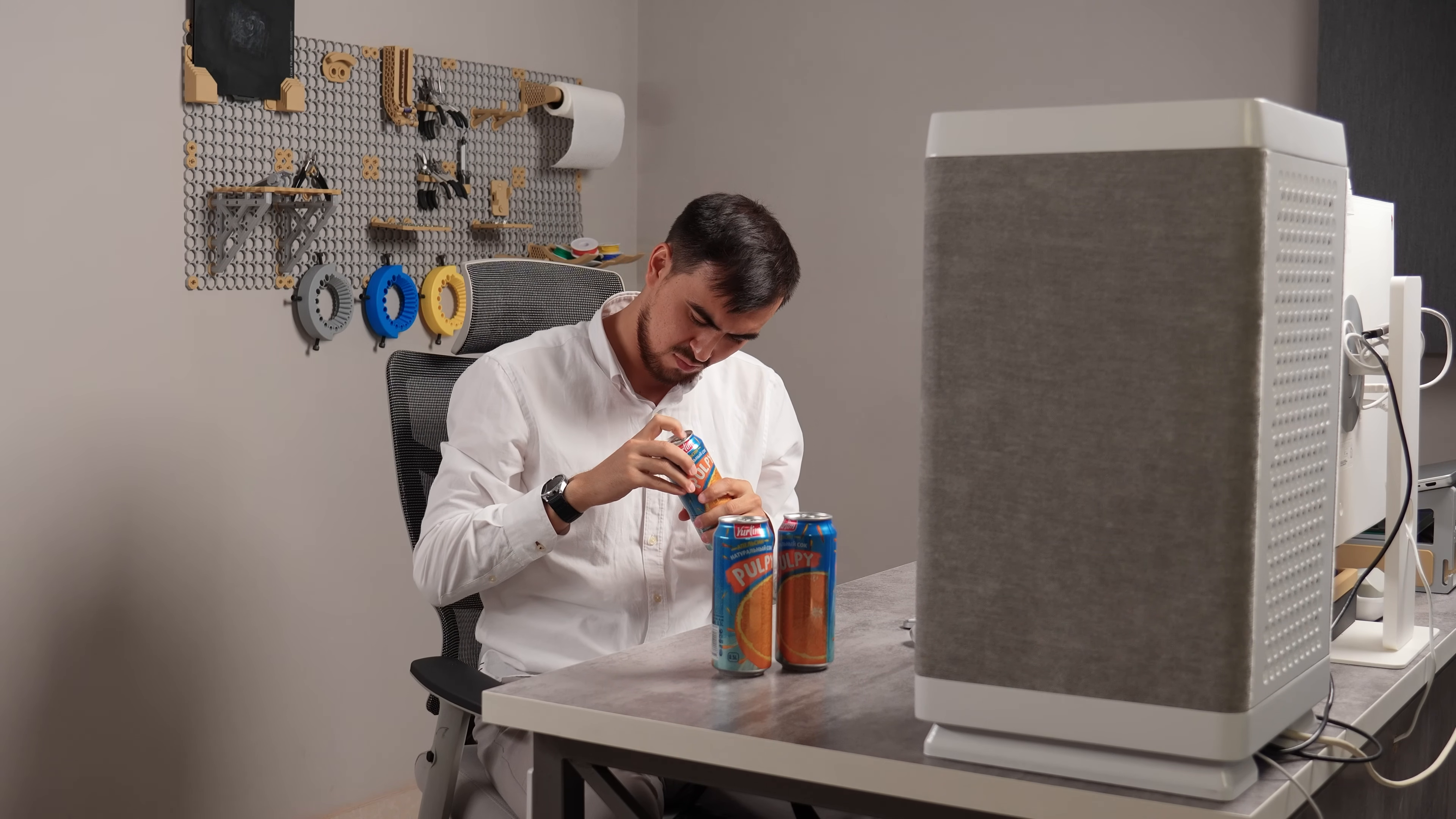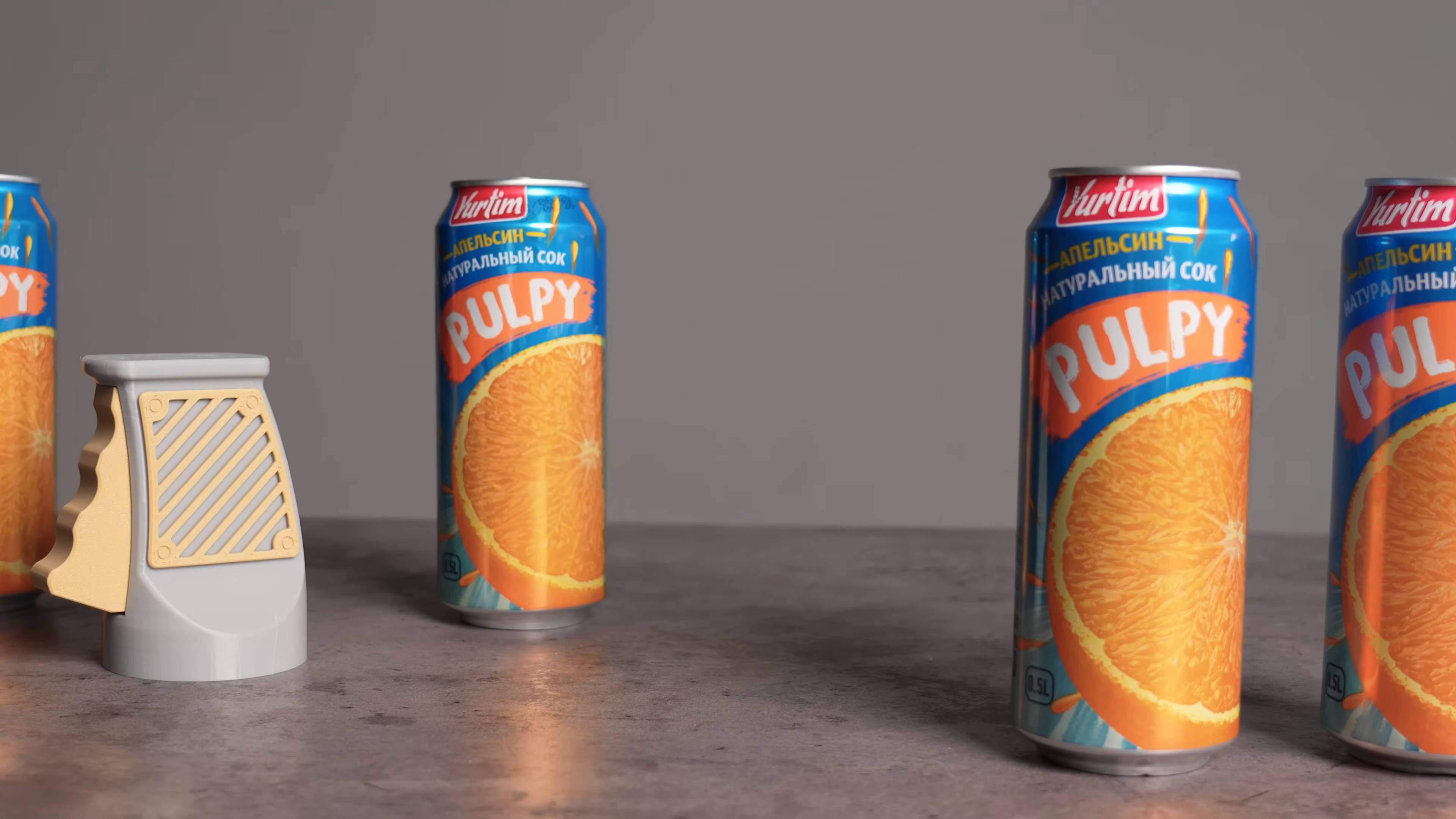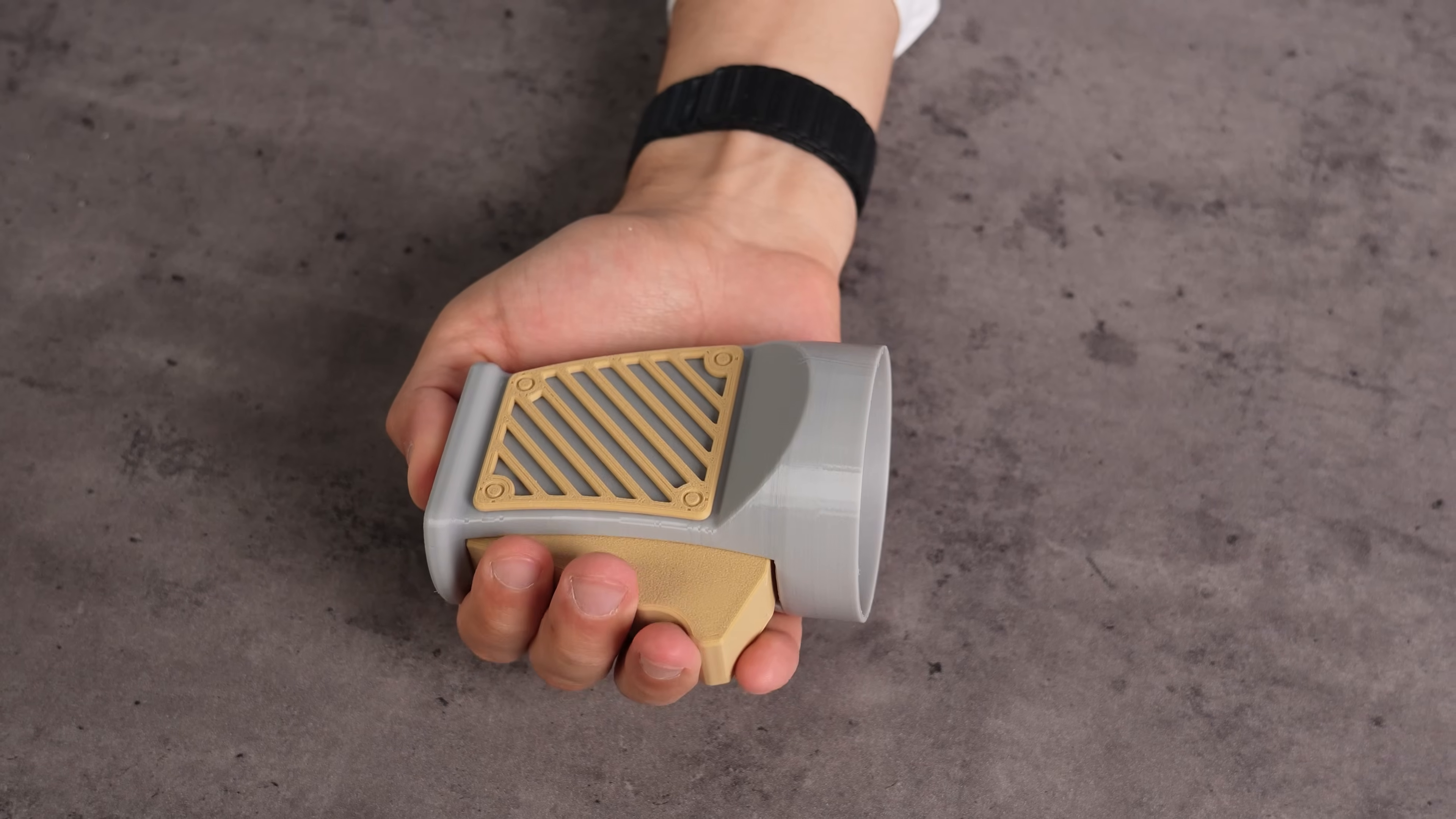Ever wrestled with a stubborn can tab? Feeling like you need superhuman strength just to get your refreshing drink? Or maybe you've snapped a nail while trying to open, turning a simple refreshment into a disaster? It's a small annoyance, but happens a lot in our short lifespan. Don't let a tiny metal tab defeat you again. This ingenious 3D printed beverage can opener is here to save your fingers and your sanity.